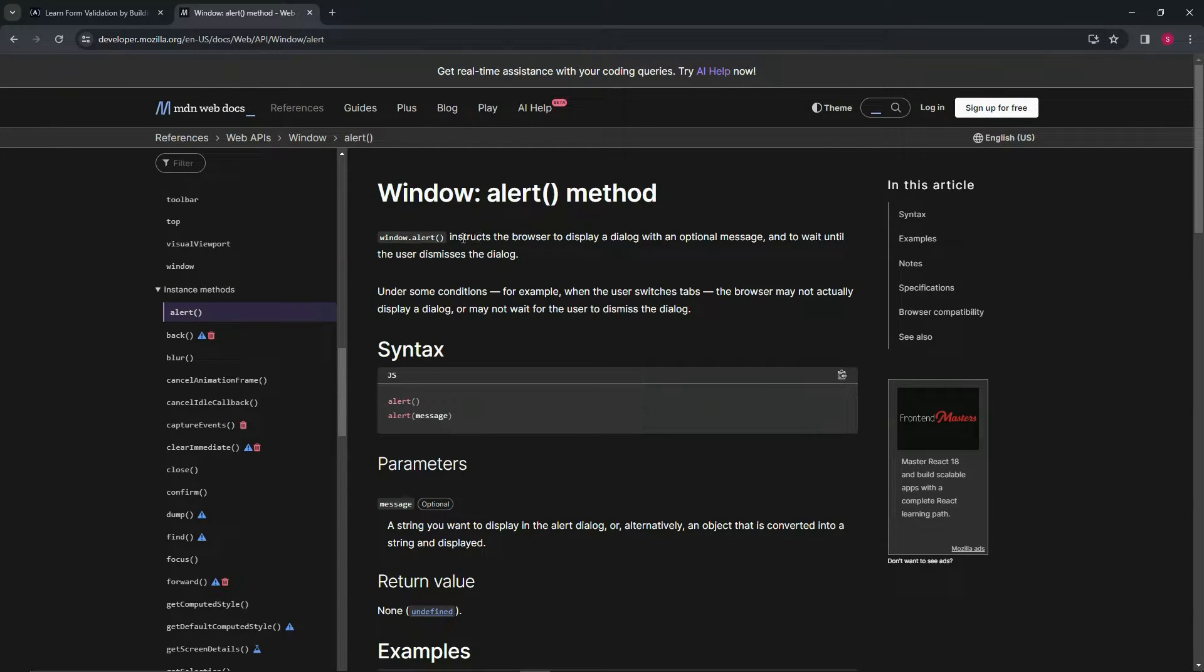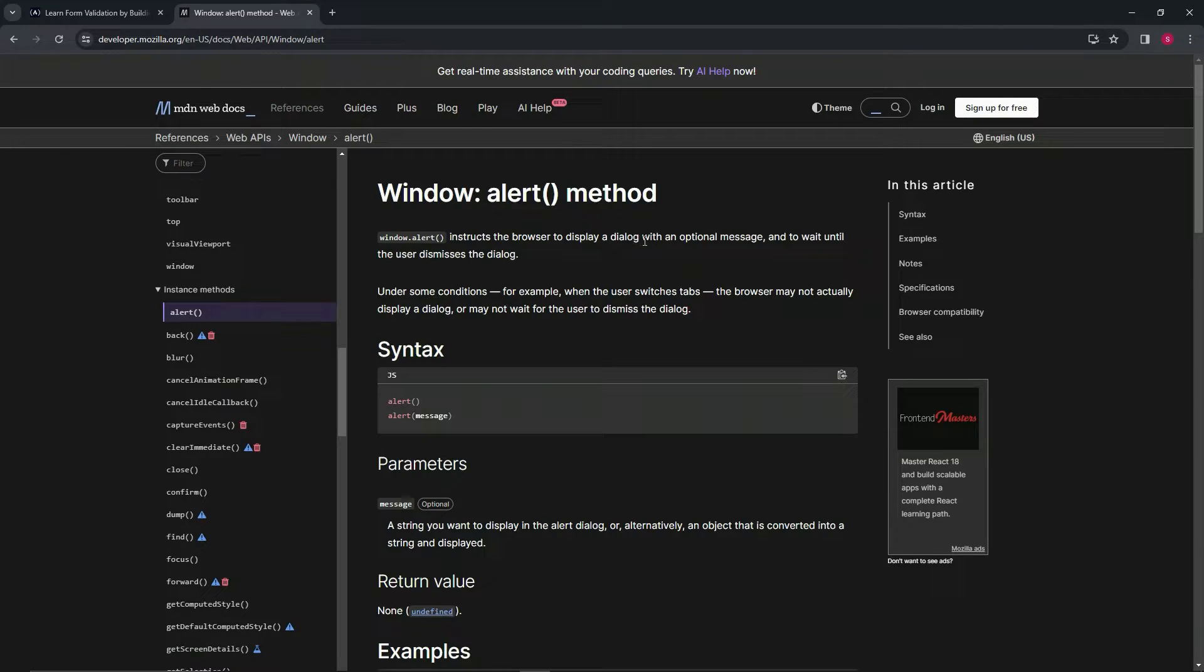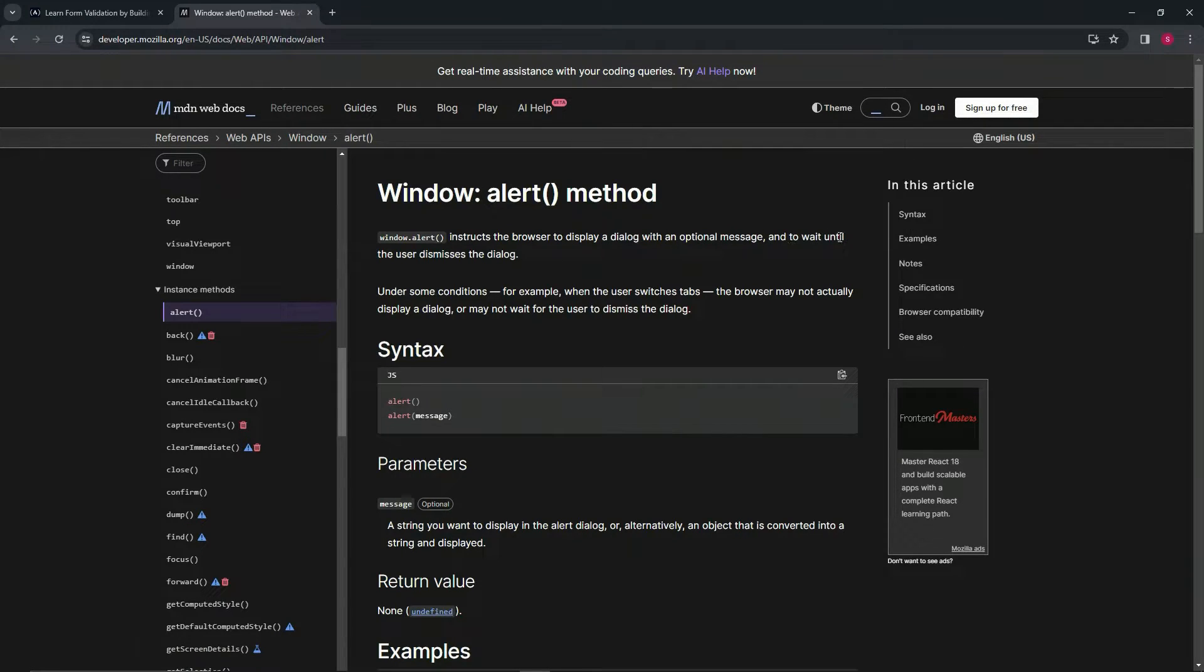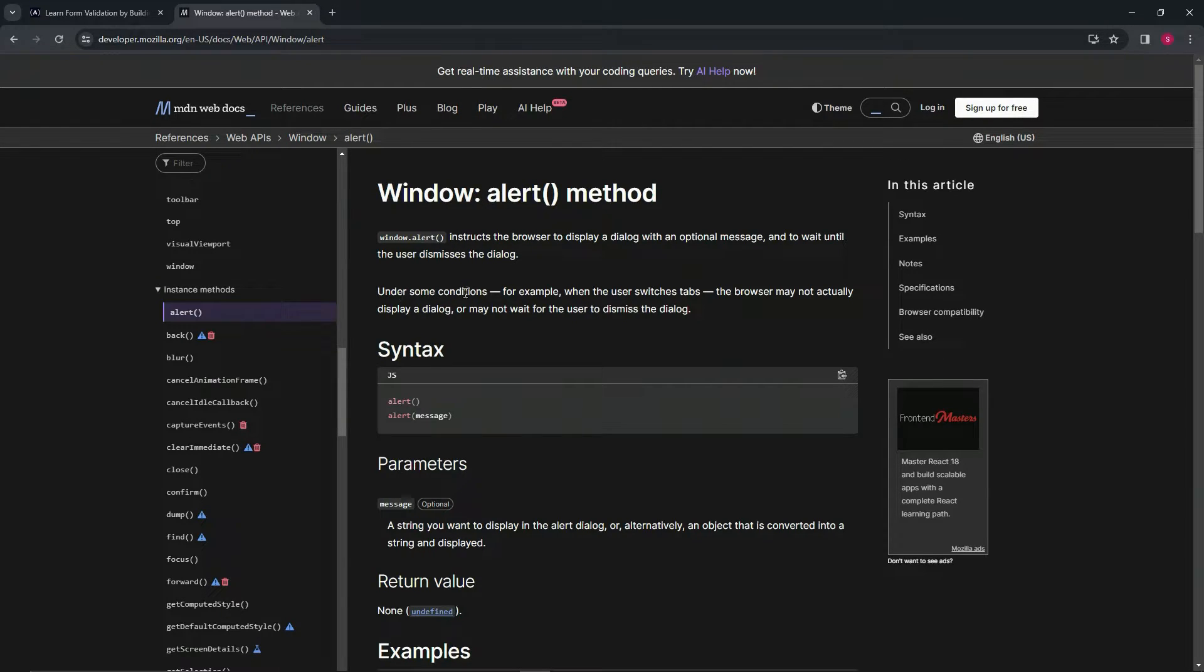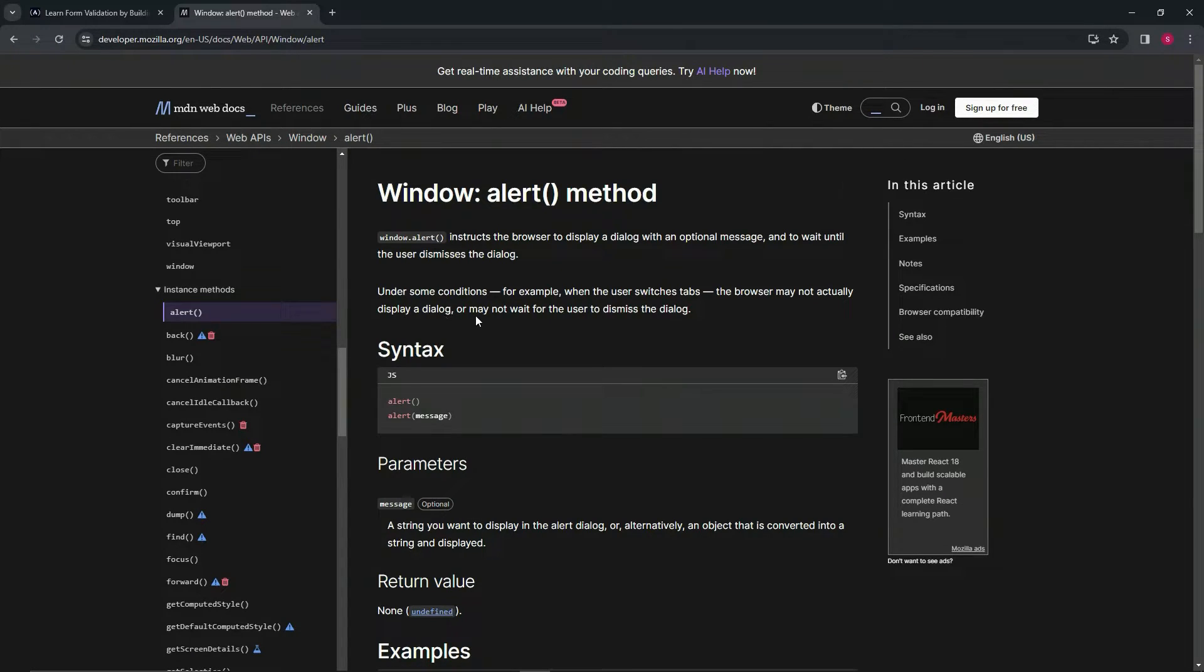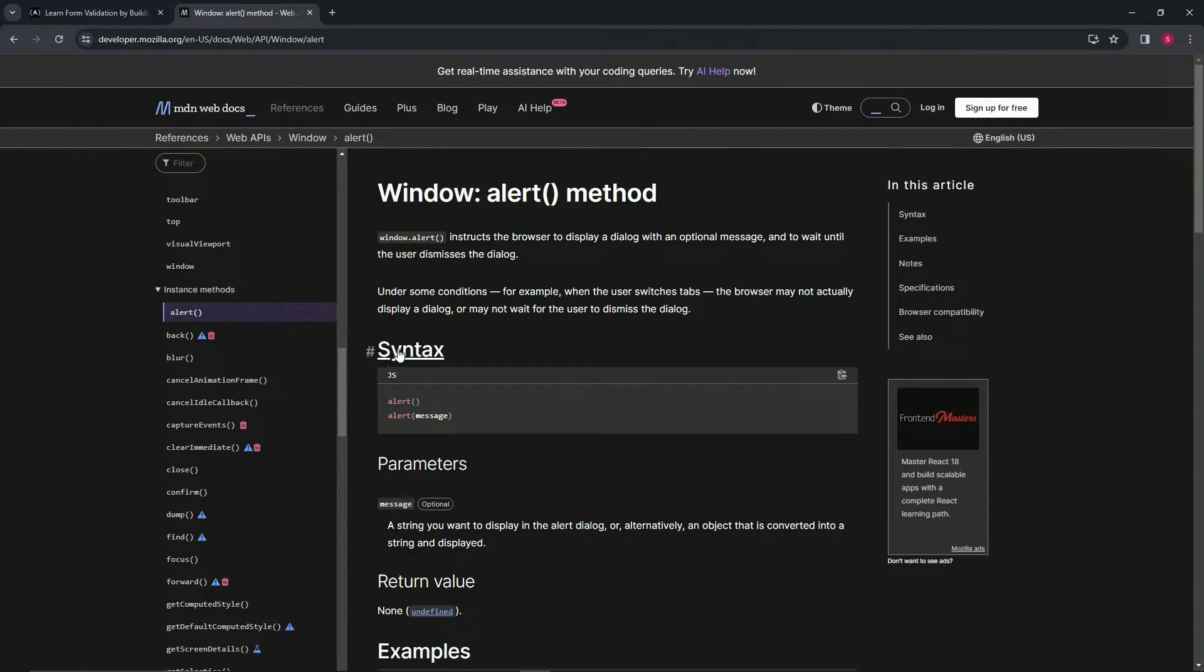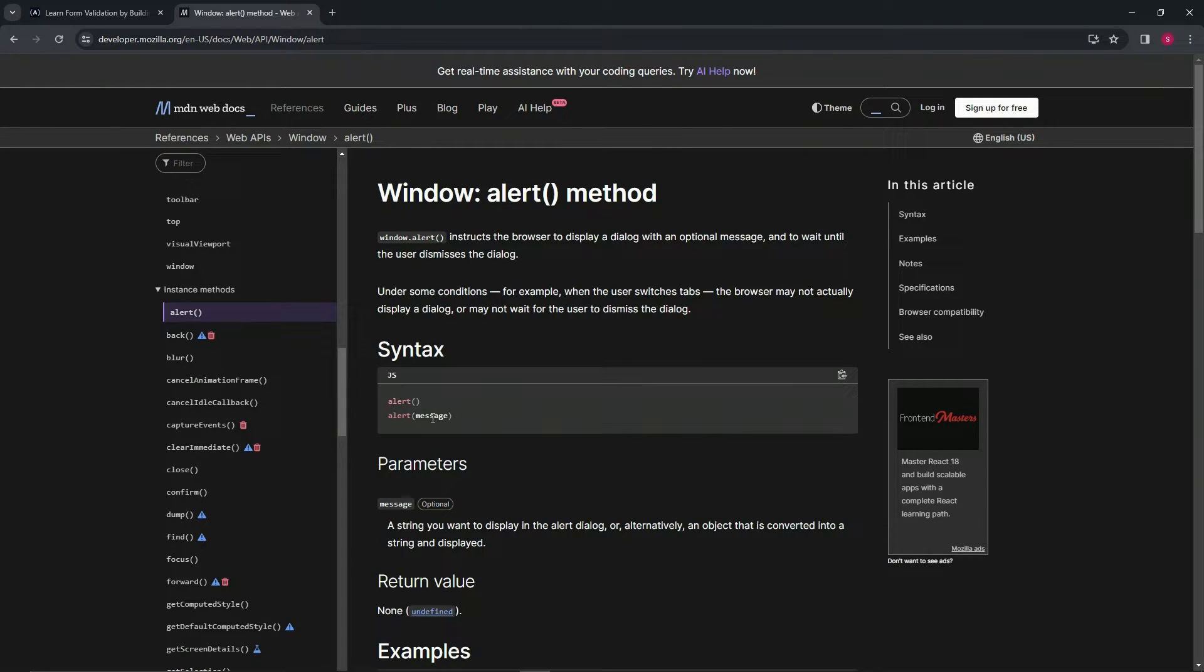The window.alert instructs the browser to display a dialogue with an optional message and to wait until the user dismisses the dialogue. Under some conditions, like when the user switches tabs, the browser may not actually display a dialogue or wait for the user to dismiss it. Here's the syntax - we'll have alert and then a message inside of it.